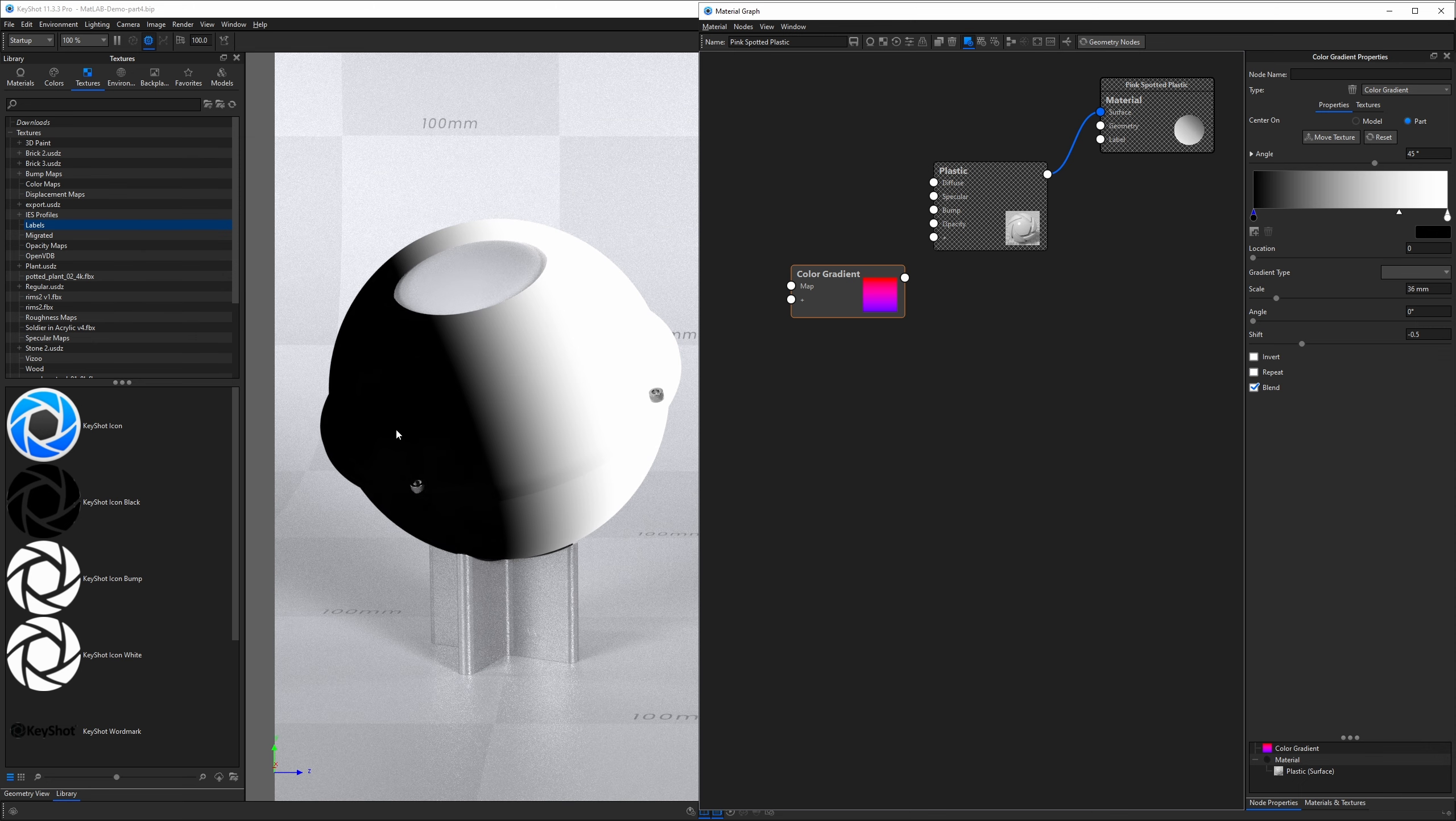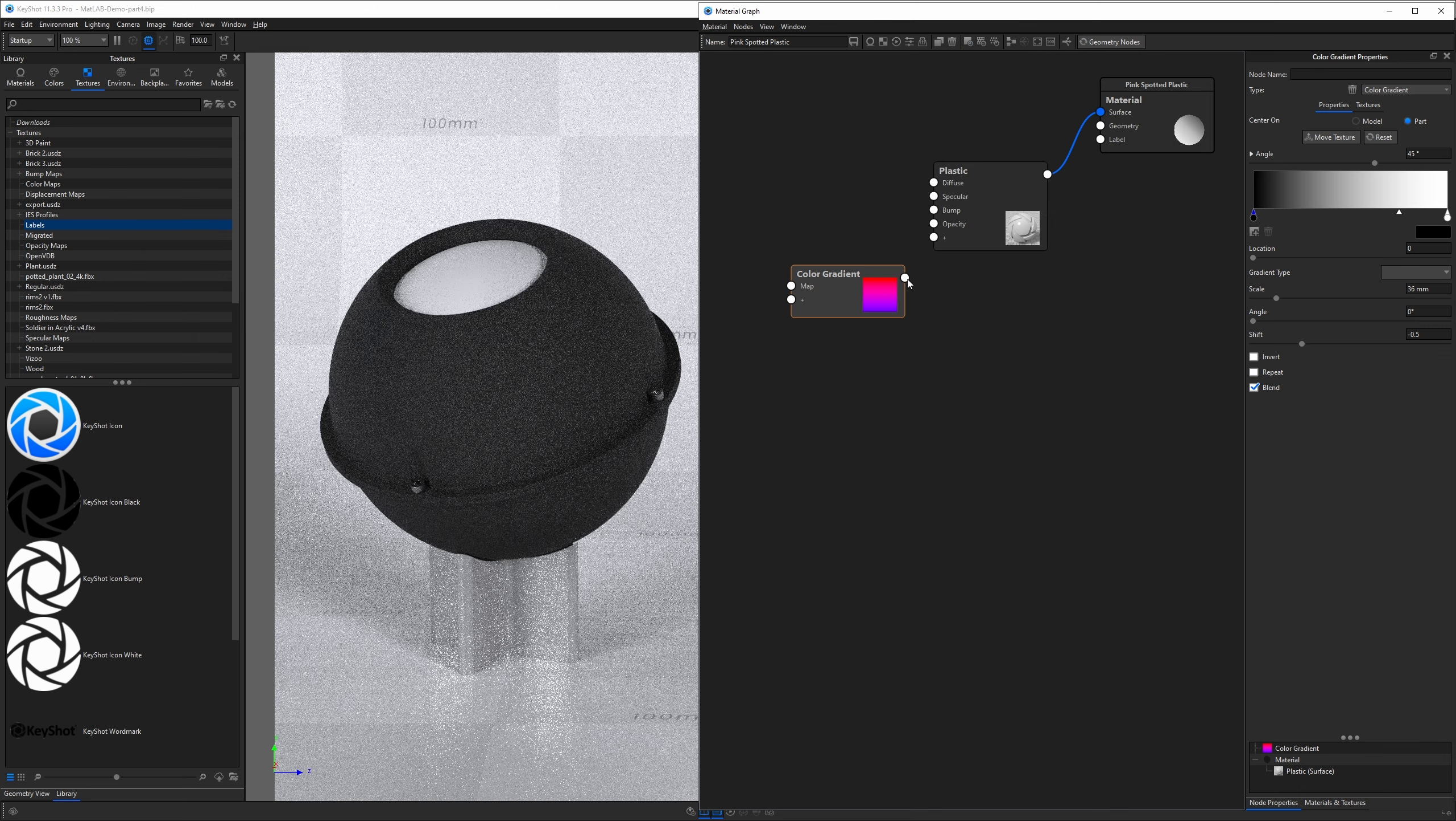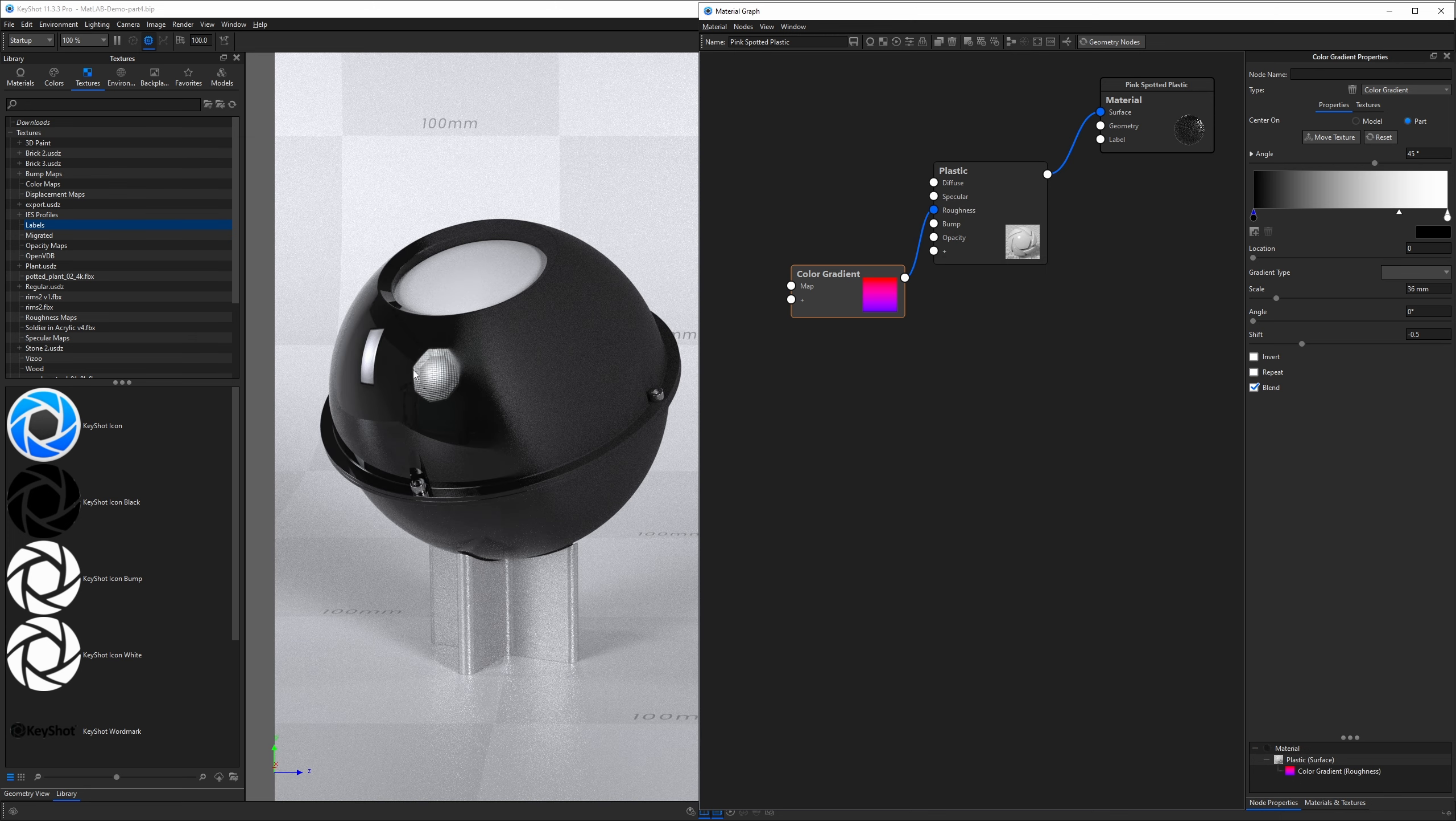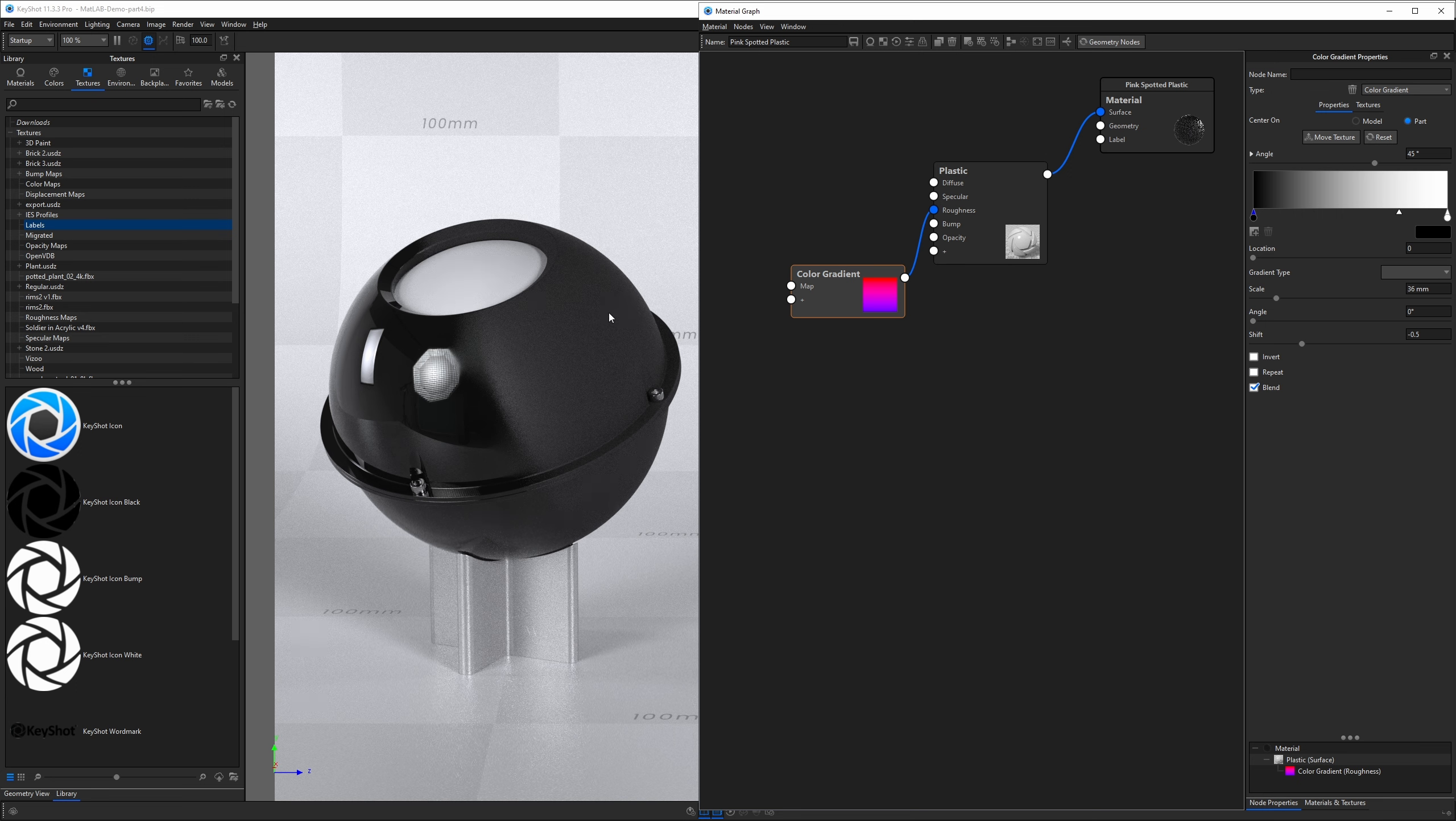If we plug this into roughness, what do you think is going to happen? Sure enough, we fade from zero roughness to a roughness value of one, with a gradient in between.